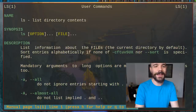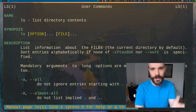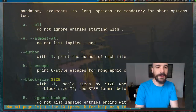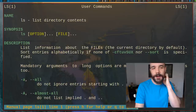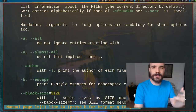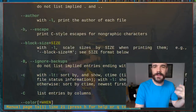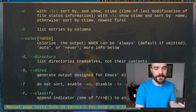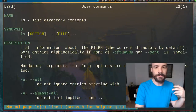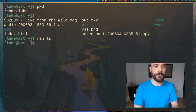The man page isn't like a whole book, but it's a page. You can scroll up and down with either arrow keys or vim keys — that's j and k. You can look at all the options they have; this tells you all the extra features of ls and things it can do. If you want to quit out of this, you can just press q.